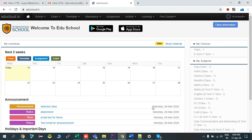Hello everyone. In this video I'll show you how to submit your student's assignment from the parent login and track its status. This is my dashboard from the parent login. To view the assignments of the upcoming next two weeks, we click on Assignments.